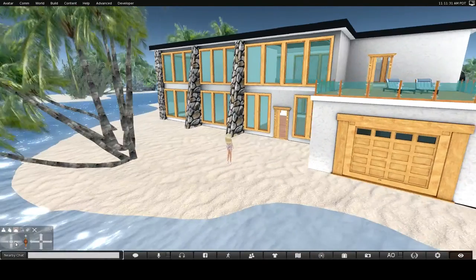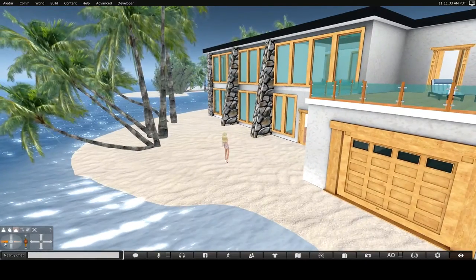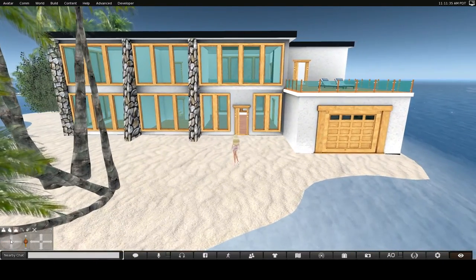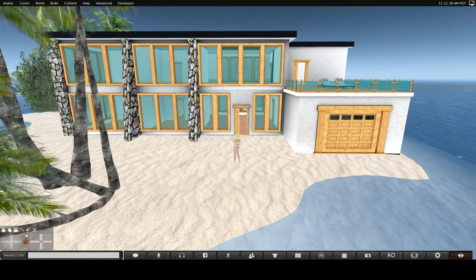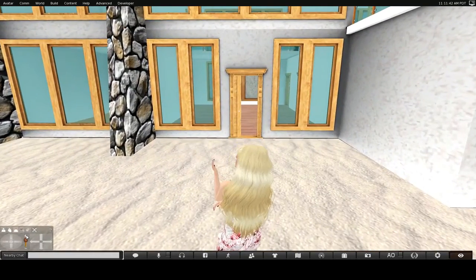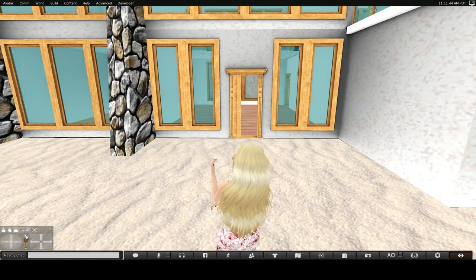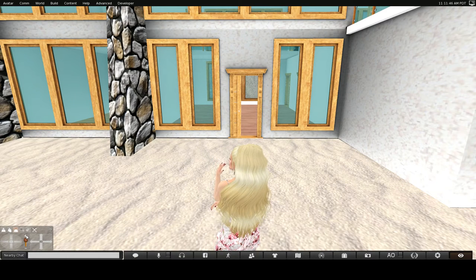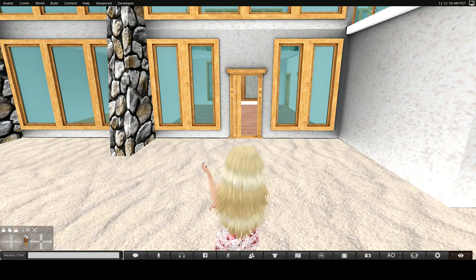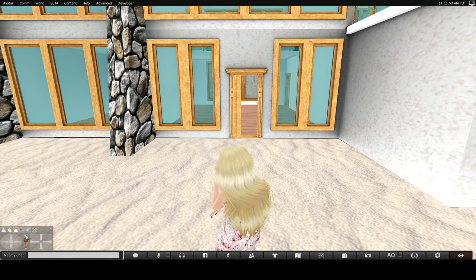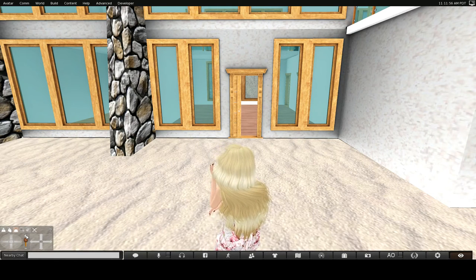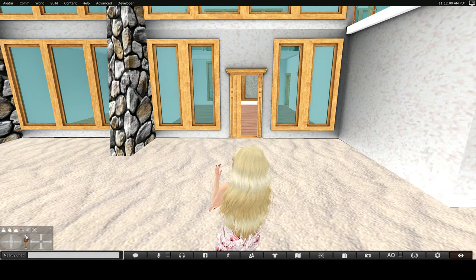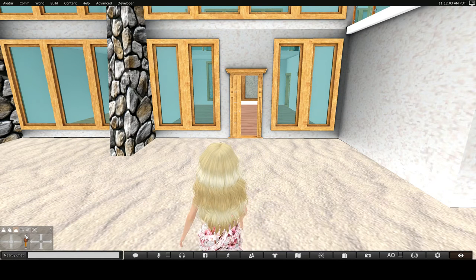You would be very limited with as to how much furnishing you could put in it, but it would certainly fit on a 1024 with all the additional prims you would need to furnish this house if it were mesh. For 2048, I think you could probably furnish this house quite, quite nicely.